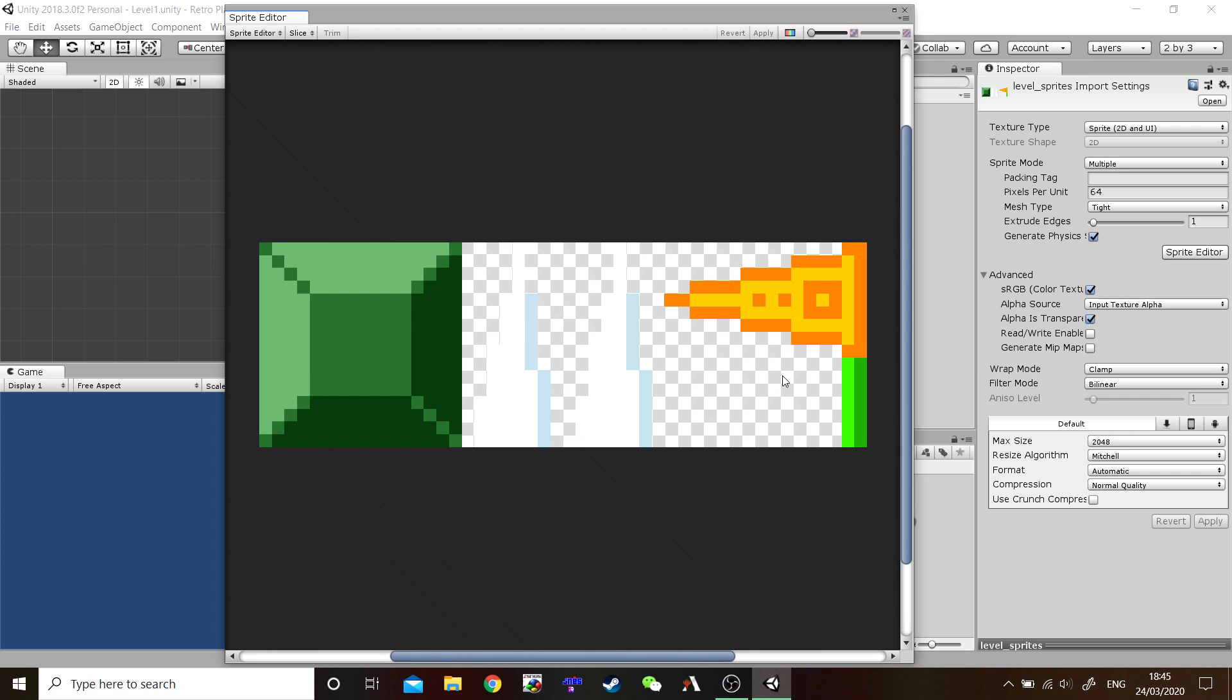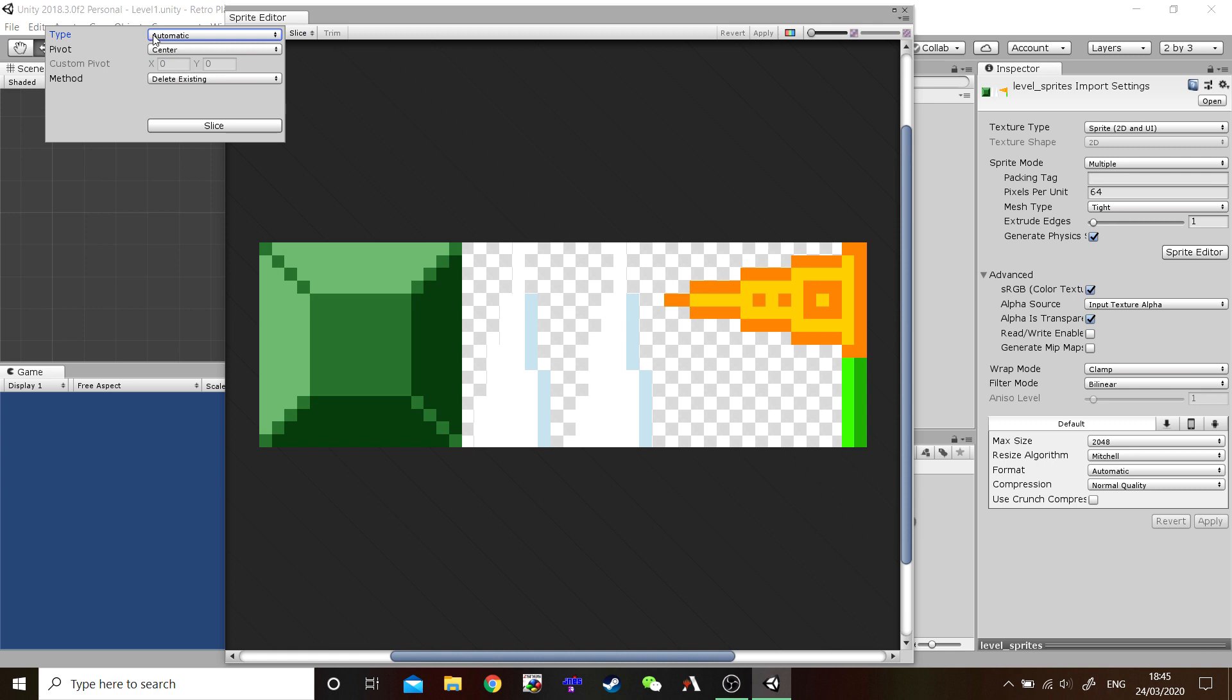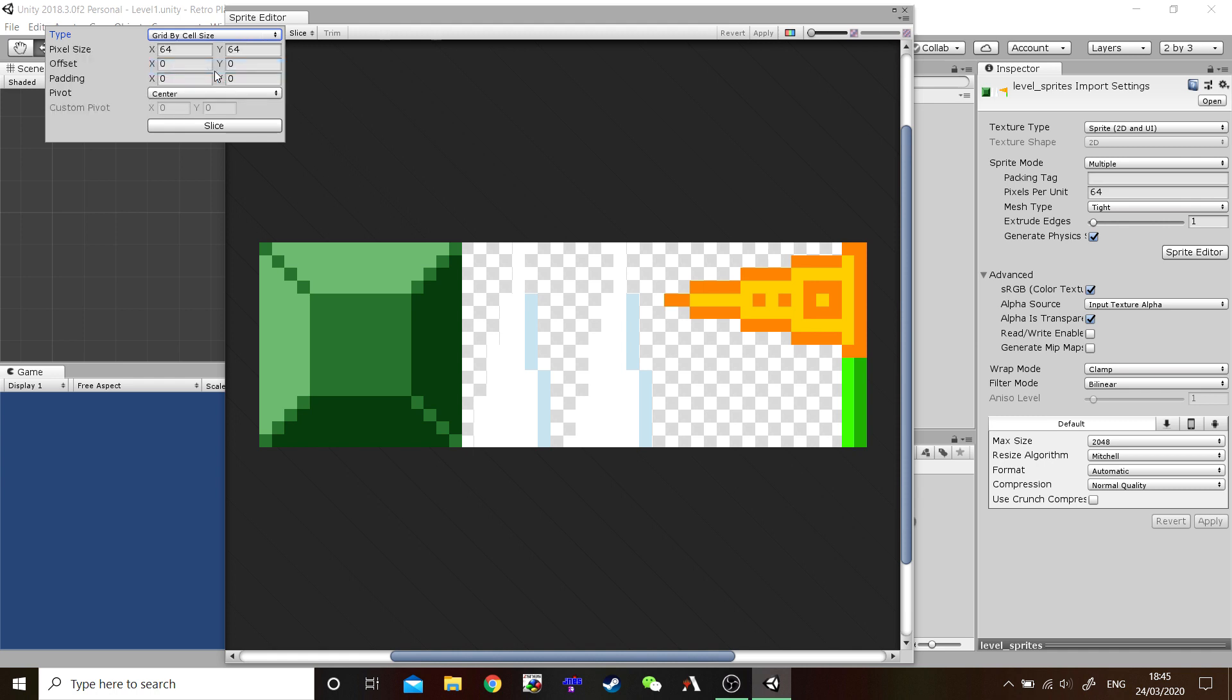We need to cut these up now individually. So, I'd like you to go to Slice. And it may already be on Automatic or not. But if it is, don't worry. We're going to change it to Grid by Cell Size. And as we know, our cell size, our Sprite cell size, is 64 by 64. So, I'd like to put 64 by 64 in the X and the Y value. Pivot. We can have it center. And once you've done that, select Slice.